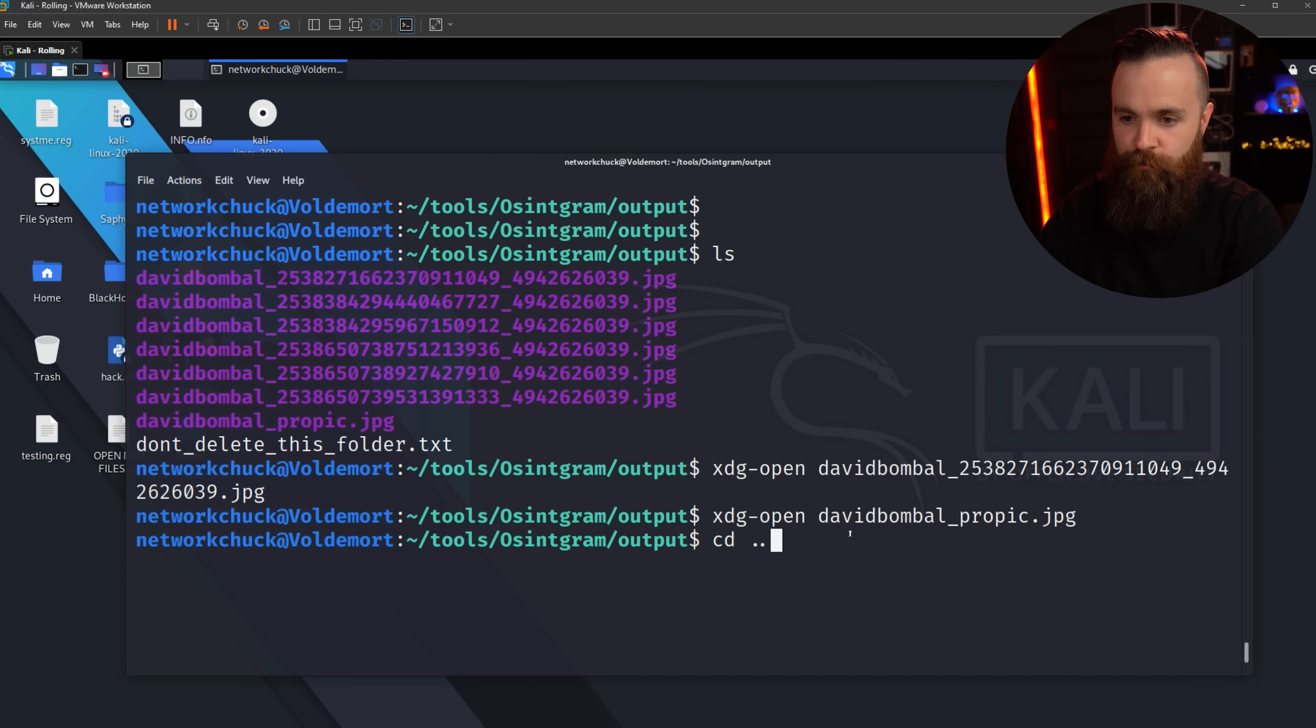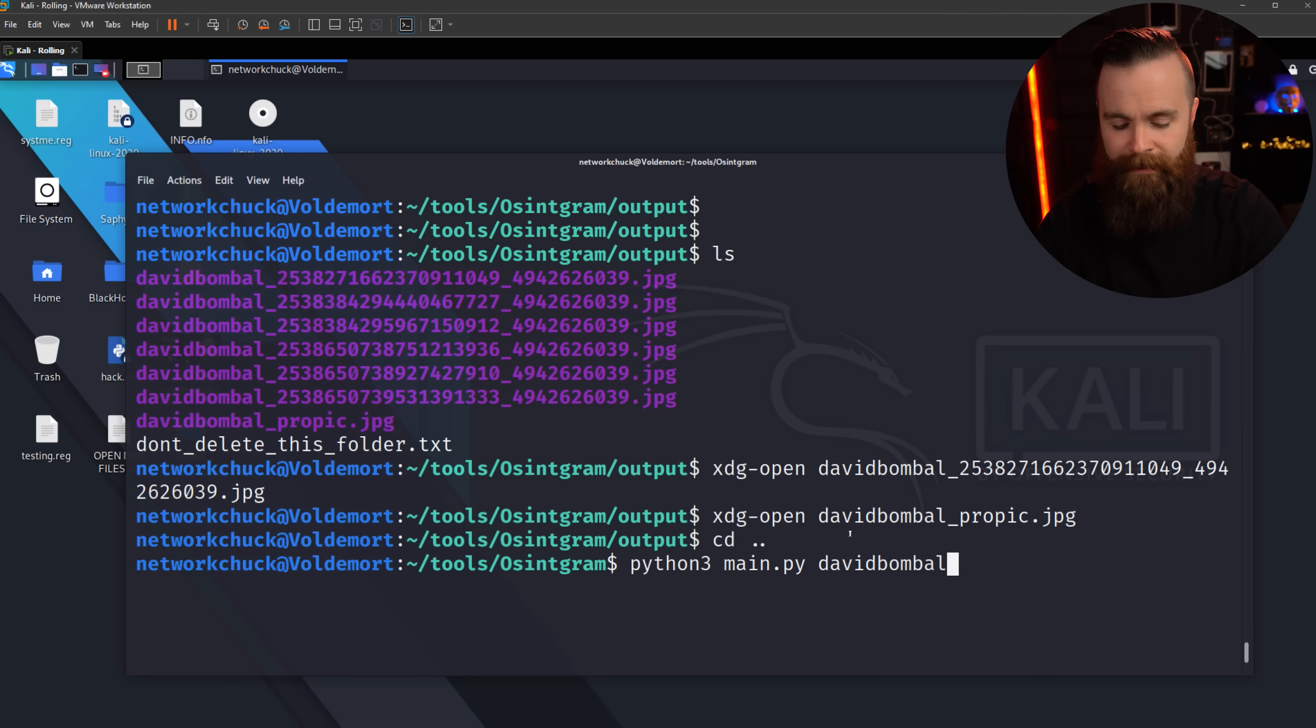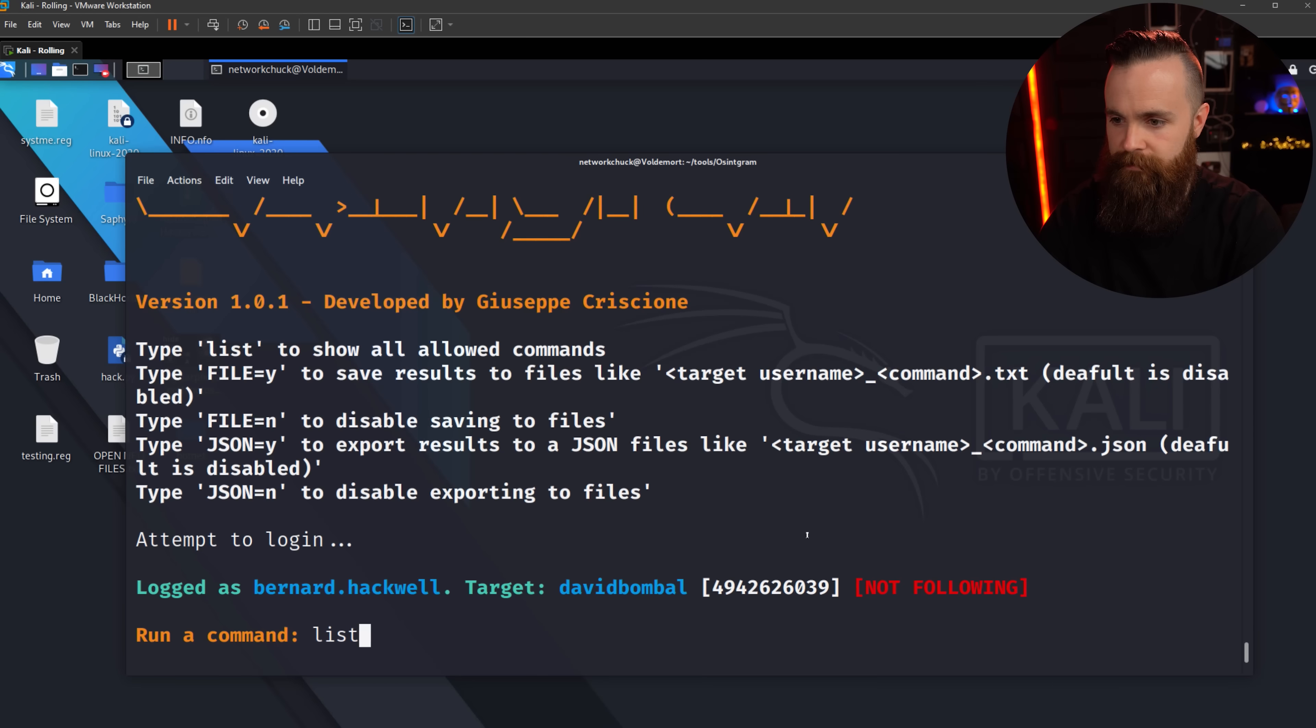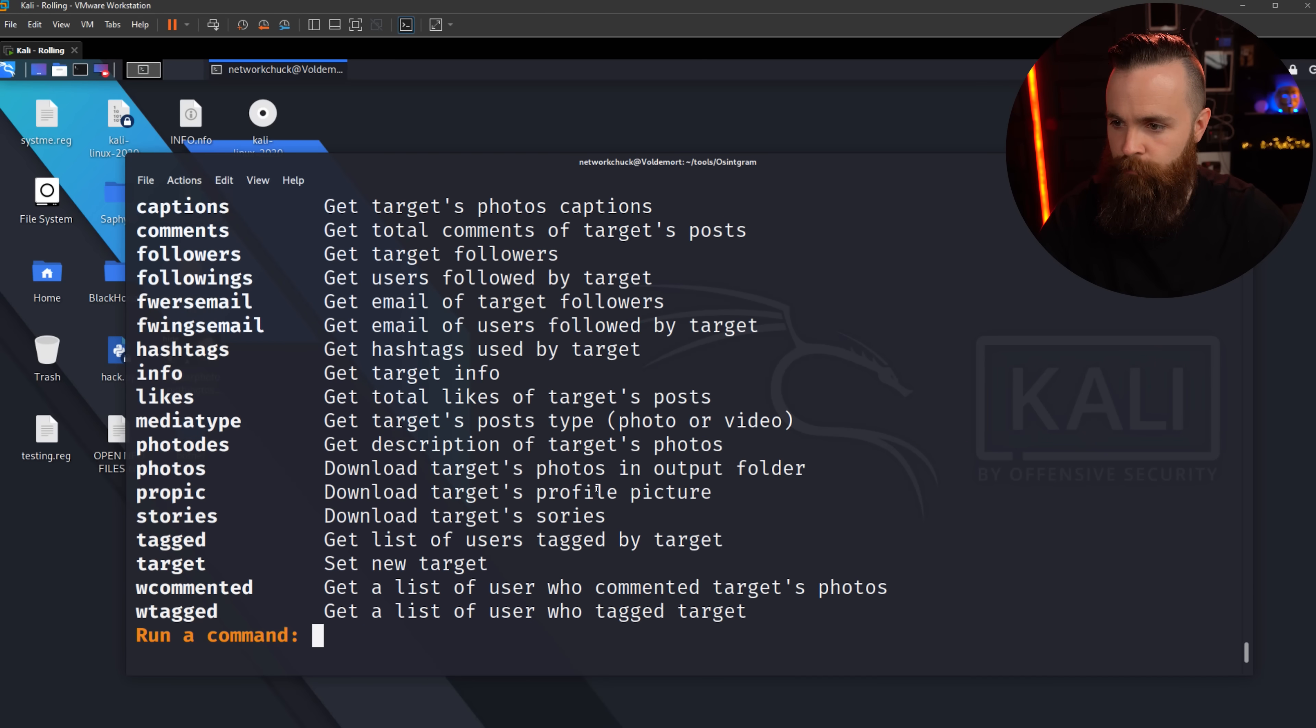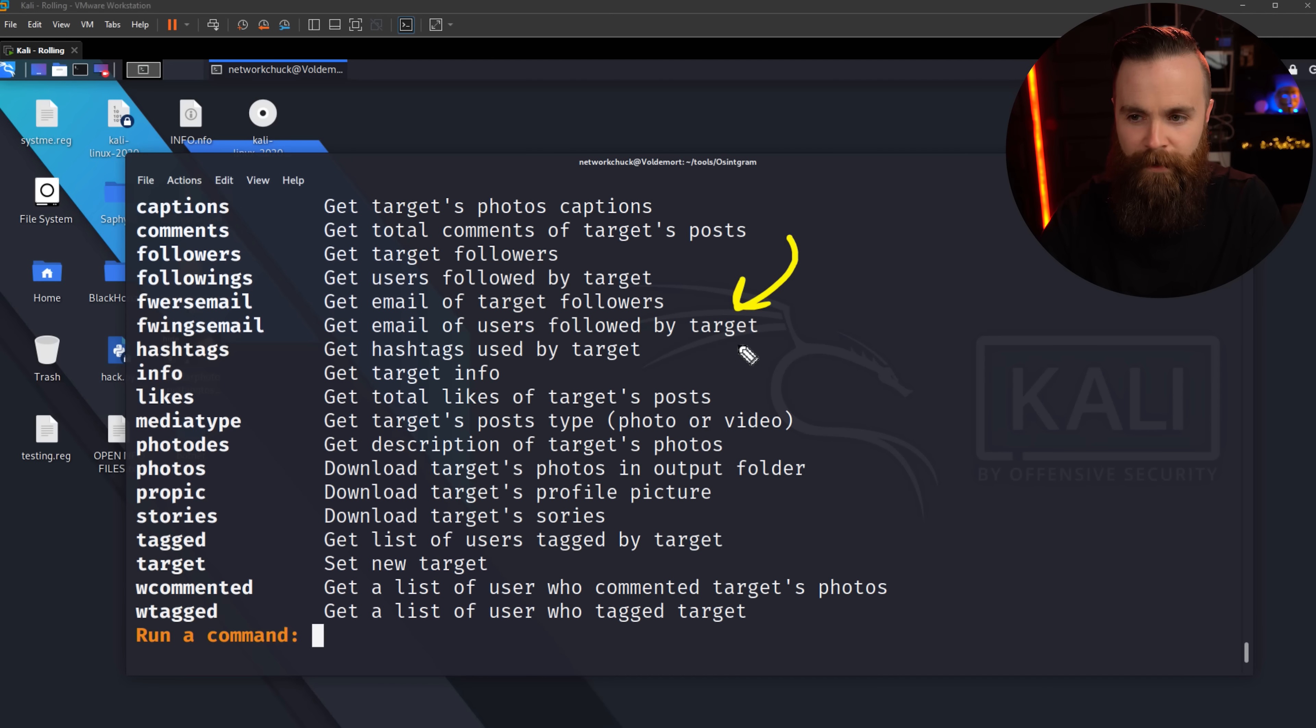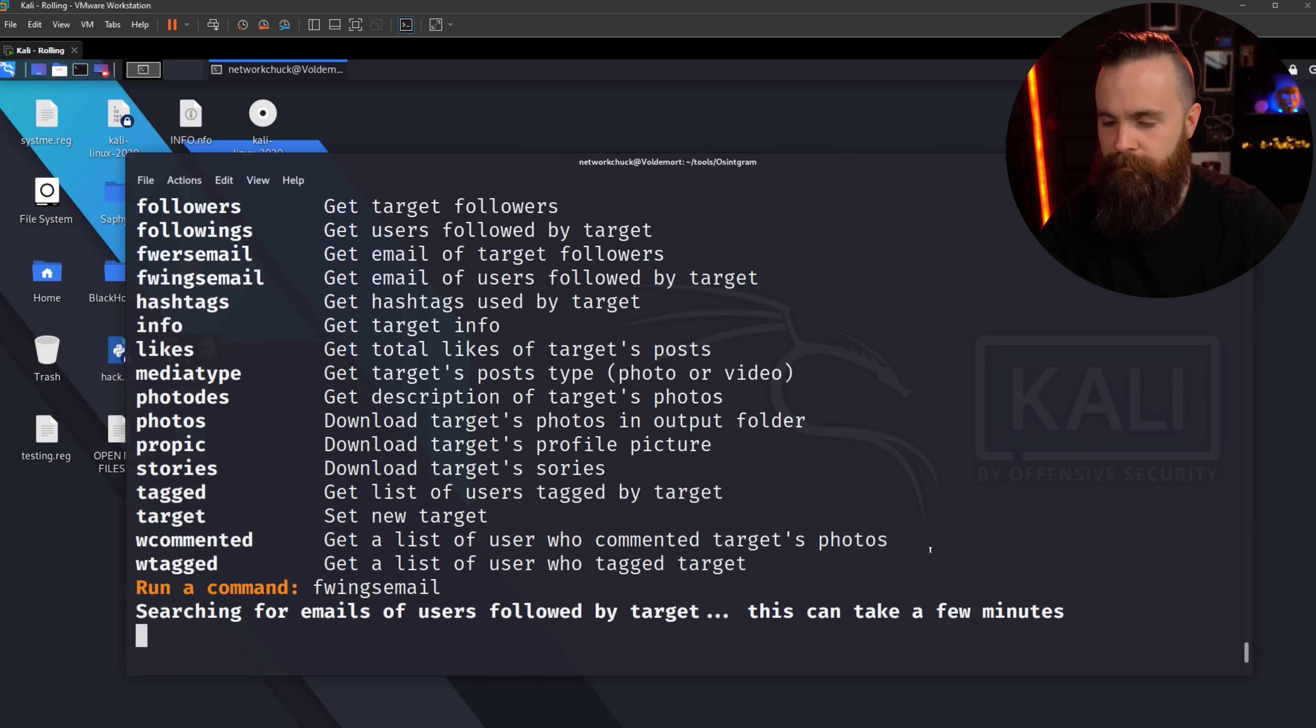All right. Let's cd back into our main directory and let's try some more stuff. We'll do our python3 main.py David Bombal once more. It's gonna log us in. Let's start list command again to see what we're dealing with here. This is kind of cool. You can get the emails of the users followed by the target. Let's try that command, fwingsemail. Might take a few moments. Coffee break.